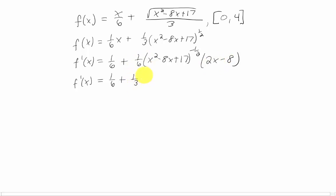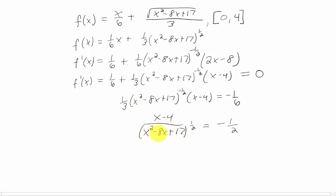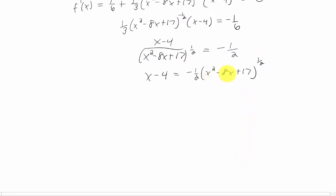That gives us a 1/3, making the chain-rule term simply (x − 4). Now we set the derivative equal to 0 and solve for x. I'll bring the 1/6 to the other side and multiply by 3. I'll also move the negative-power term down to the denominator and then multiply that denominator term to the other side. We have a square root with x inside, so the only way to solve for x is to square both sides.